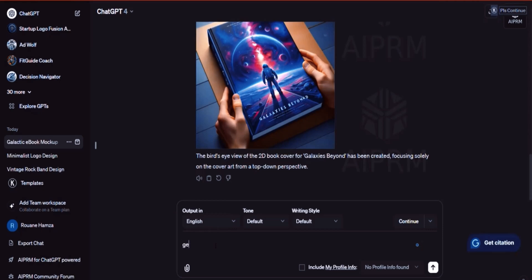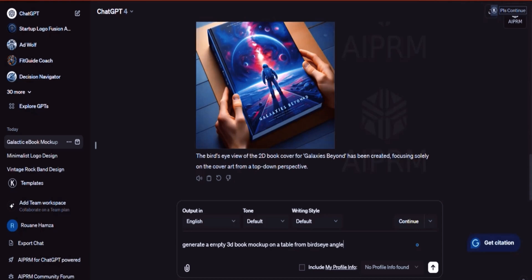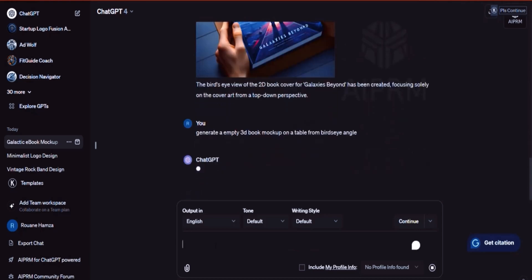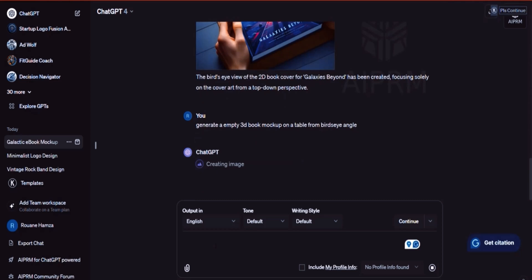Now let me show you. I want to say generate an empty 3D ebook or book mockup on a table from bird's eye angle. Bird's eye is basically as if you're looking at the book from the top. So imagine the table is flat, the book is on top of it, and you're like a drone. You're on top of everything looking at them from the top. That's what we call drone view.